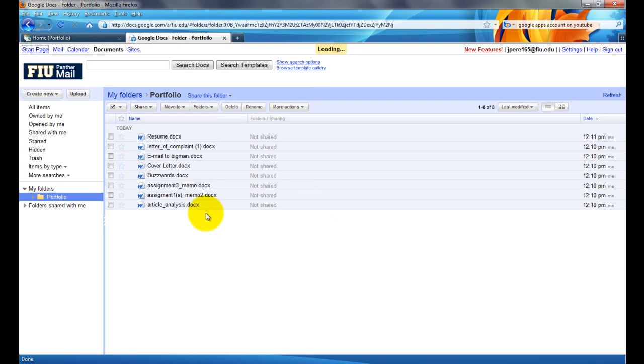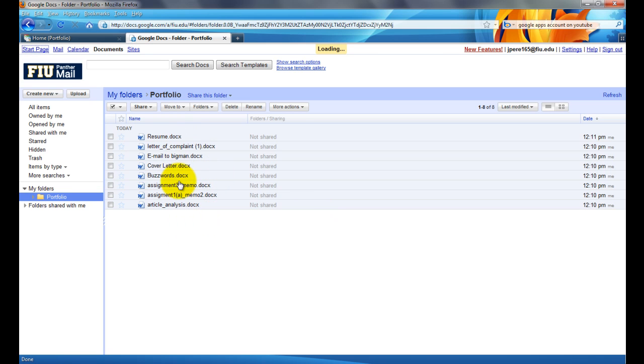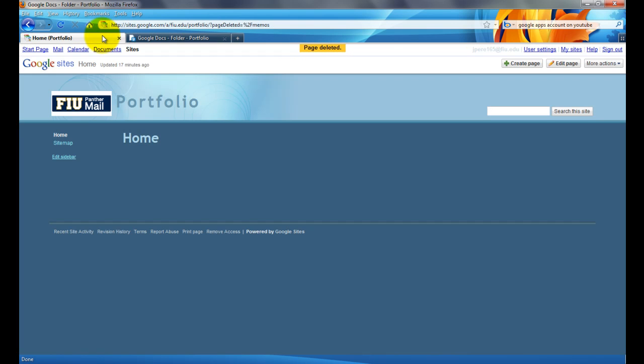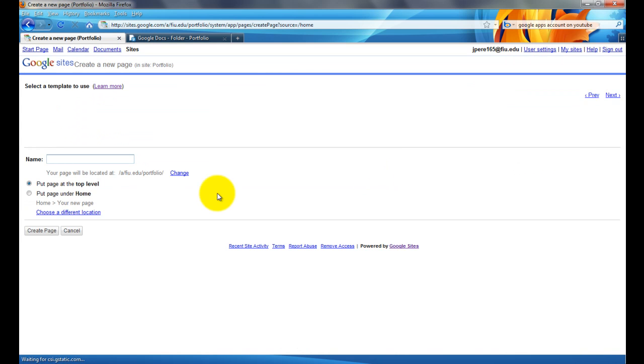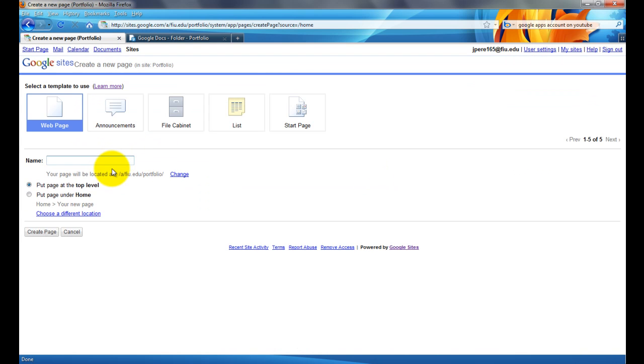So, what you're shown now is a list of all the files you just uploaded. So, we're going to go back to the Google Sites, and I'm going to create a page where I'm going to put my memos.